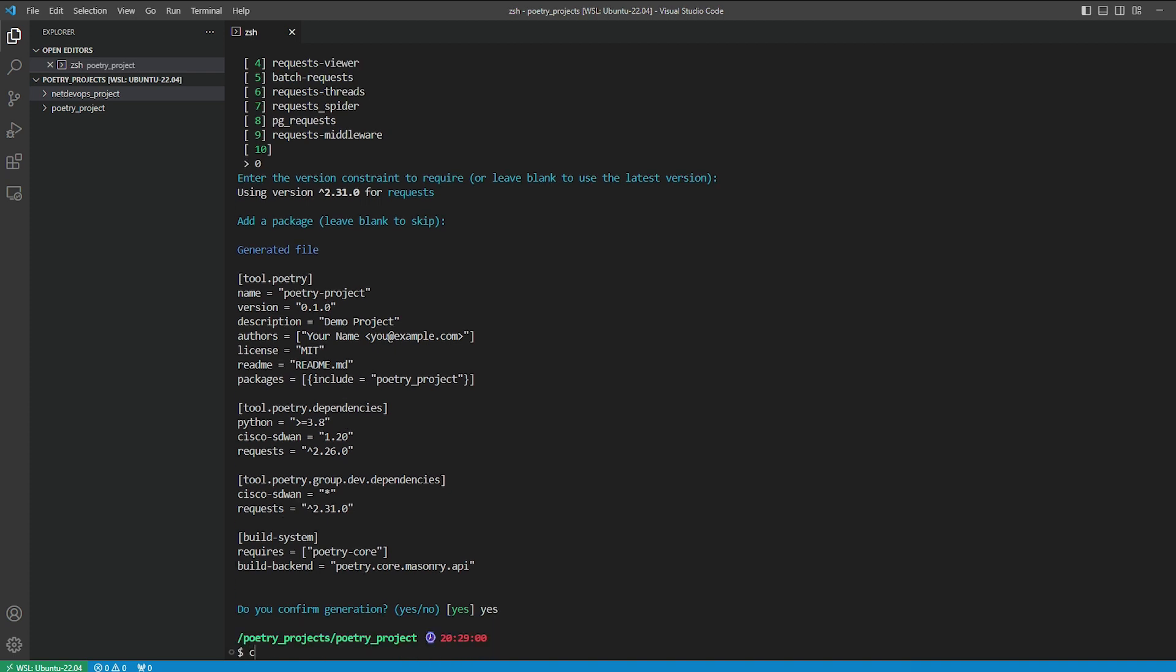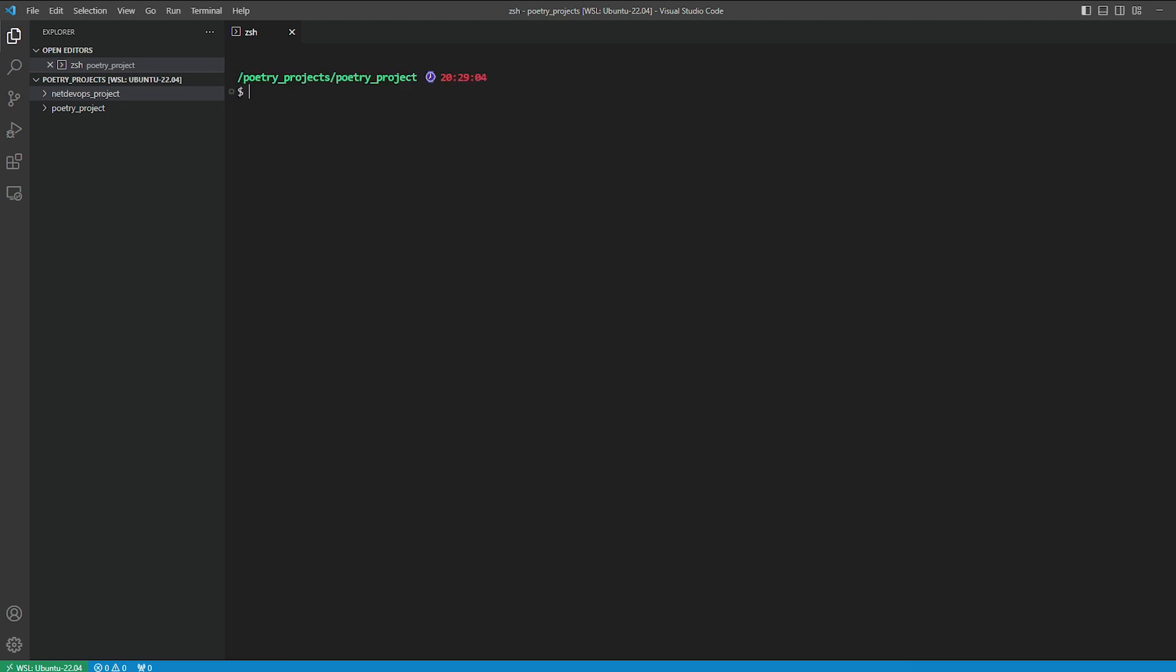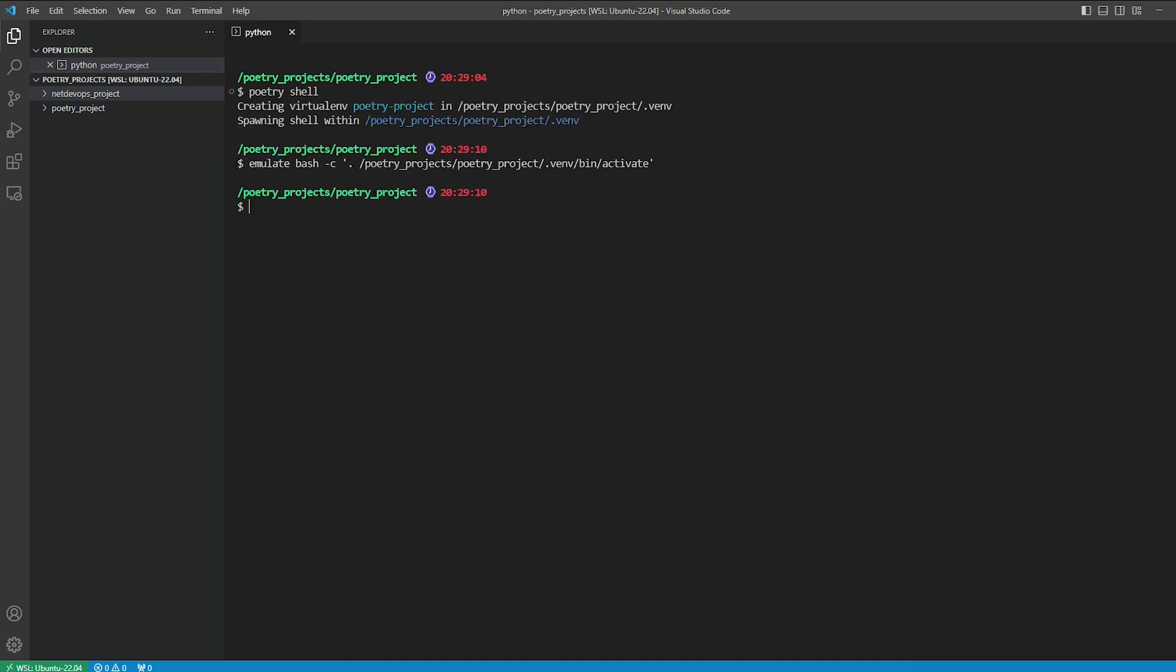Next, let's activate the virtual environment by typing the command poetry shell. This will create a directory called .venv within our project folder, setting up an isolated environment.